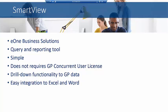This tool, like the Smart List Builder, is a tool that's available from E1. It is a query and reporting tool, and it is fairly simple. It does not require a GP concurrent user license if you're using the external version. There is drill-down functionality to GP data, and you can also integrate out to Excel and Word.